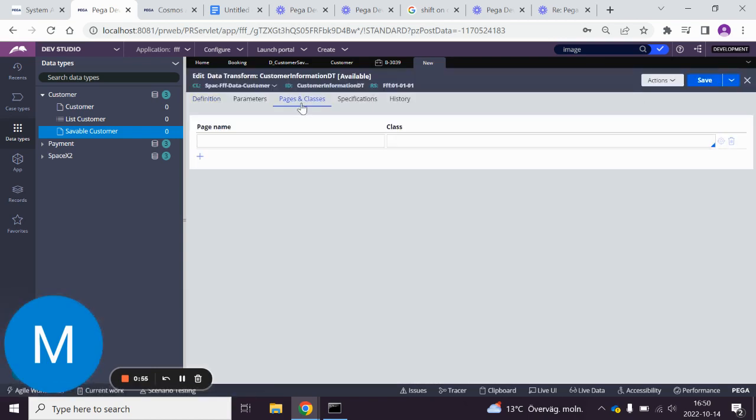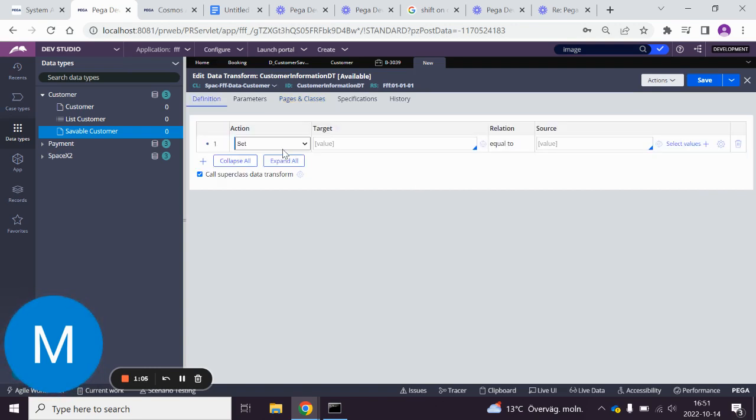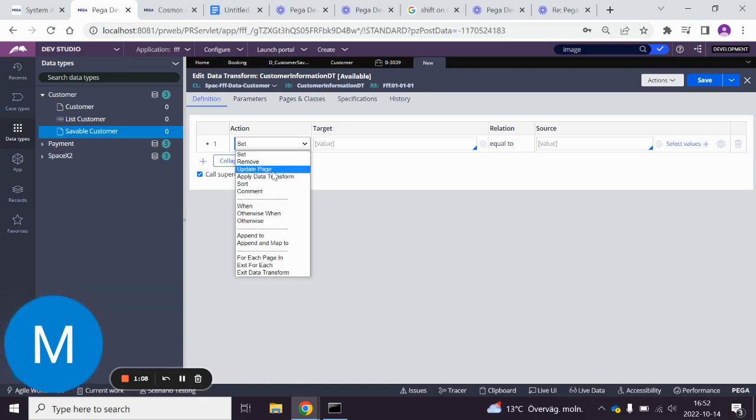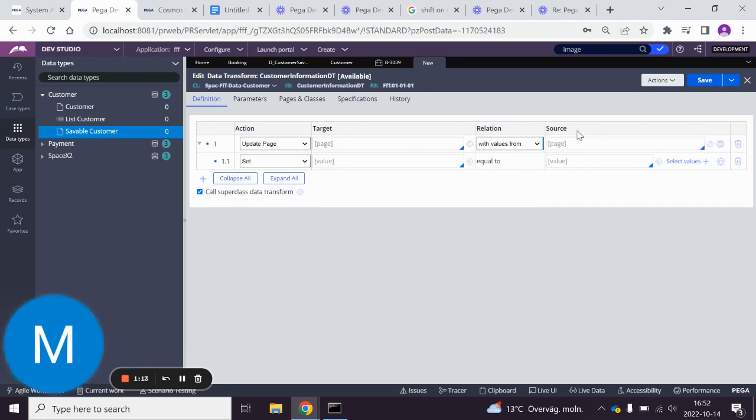Then we go to pages and classes and we add PUI work page. I added the case type here and I added the customer data type here. Since we want to update the page, we'll have to click update page. As you can see, it's a page here with the values from a different page.